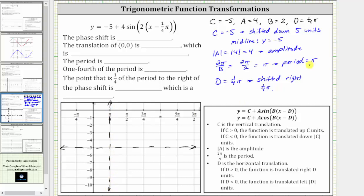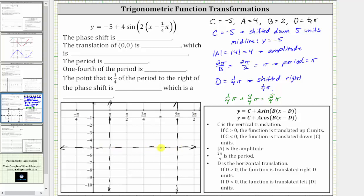Because the period is pi radians, and one-fourth pi plus pi, or one-fourth pi plus four-fourths pi, is equal to five-fourths pi, let's also sketch a vertical line at X equals five-fourths pi, or five-pi over four, which is here. So we'll have the graph of one period of the given sine function over this interval. Now let's divide this interval into four equal sub-intervals.